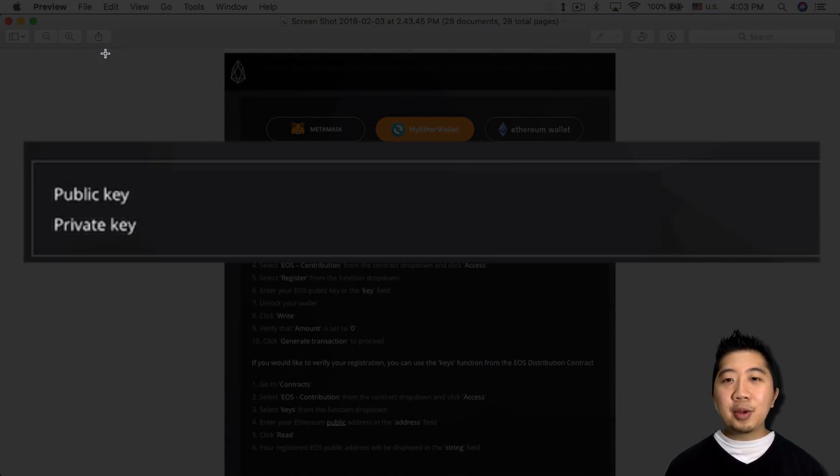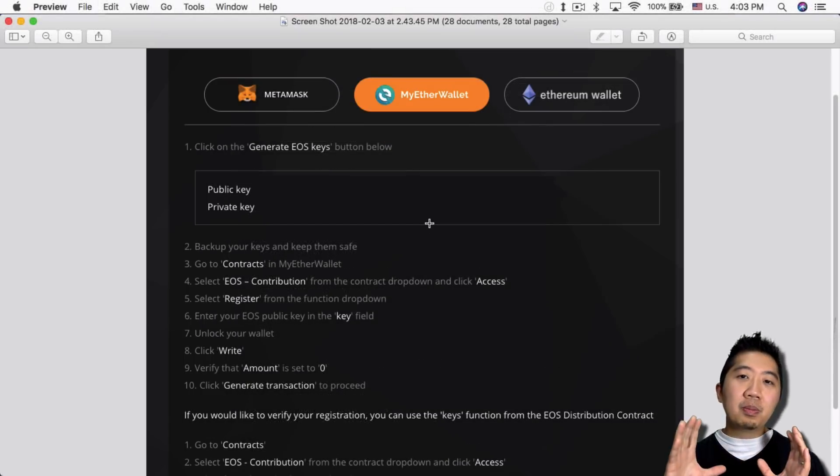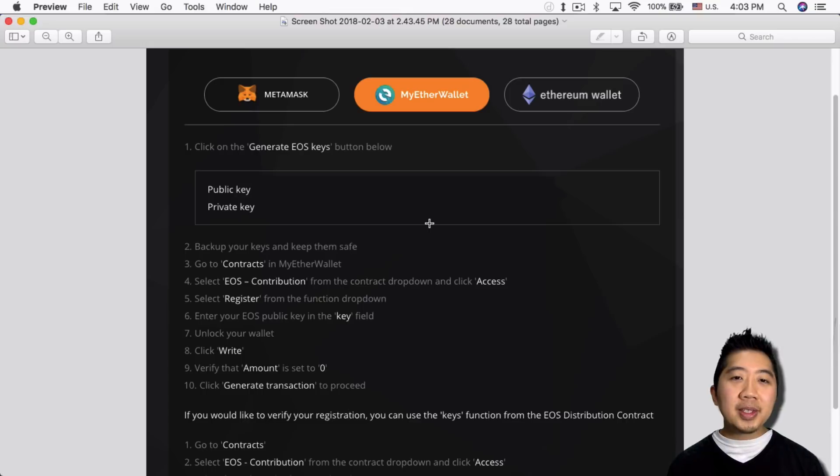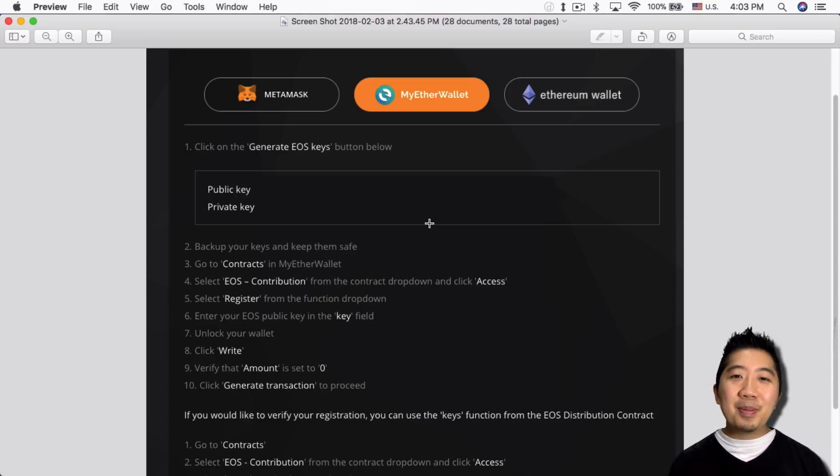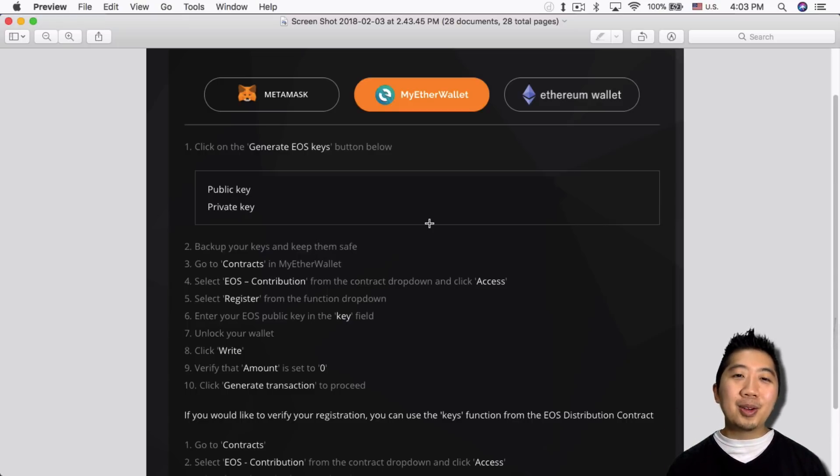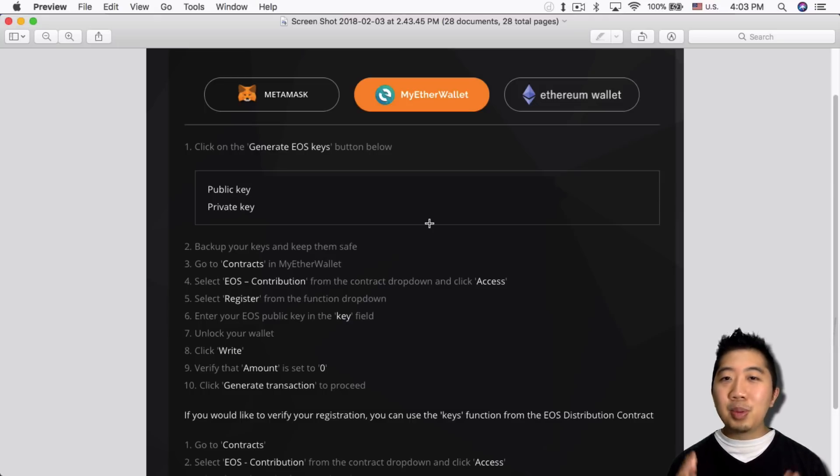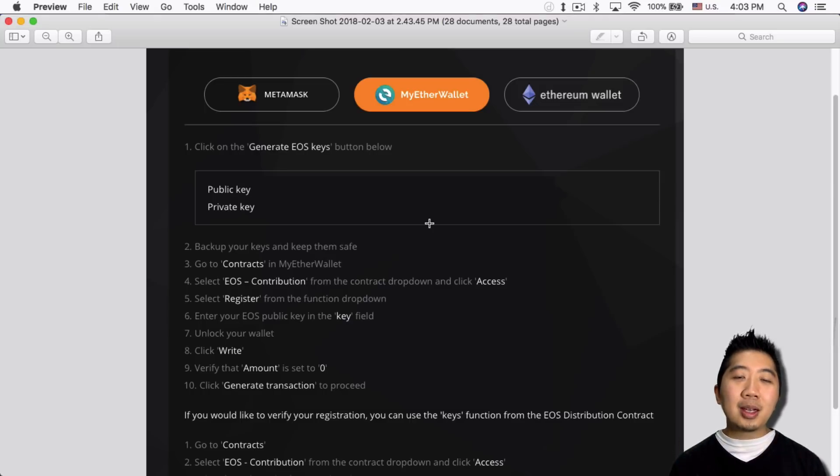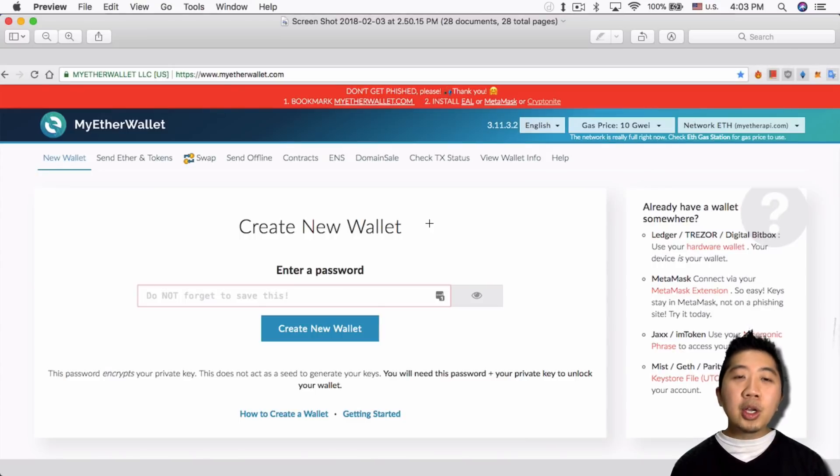All right, so back to this. After I click the generate EOS keys, I get my public key and my private key, which I blanked out here. So at this point you want to make sure you back up your public key and your private key. Either you print this out or you copy it. I always suggest you print it out just because if you copy it, you can copy even one key wrong and everything goes, it's a mess. So make sure you print it out, save it somewhere, or save it somewhere else, probably not your computer obviously, so that your keys are completely safe.